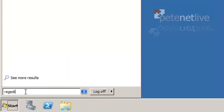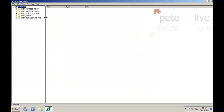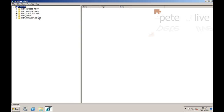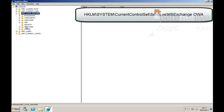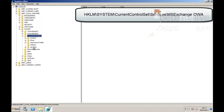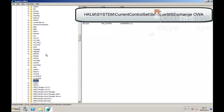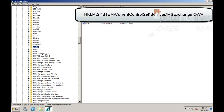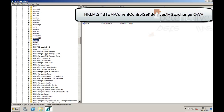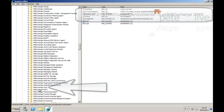If you open the registry editor by running RegEdit, maximise that and pull it across so you can see what we're doing. The registry key you're looking for is HKEY_LOCAL_MACHINE, System, CurrentControlSet, Services, MSExchange, OWA. Scroll down a bit further - there it is.